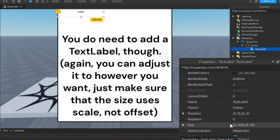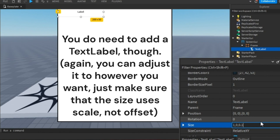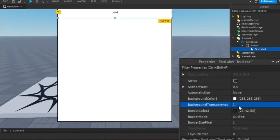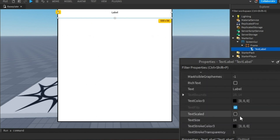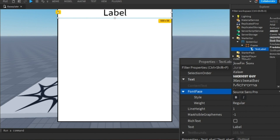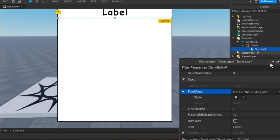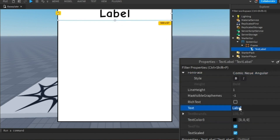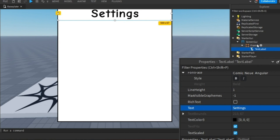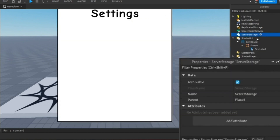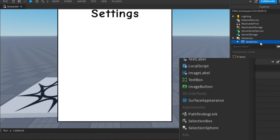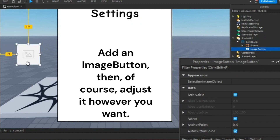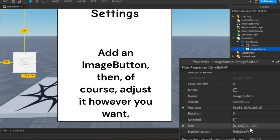You do need to add a text label though. Then add an image button and of course adjust it however you want.